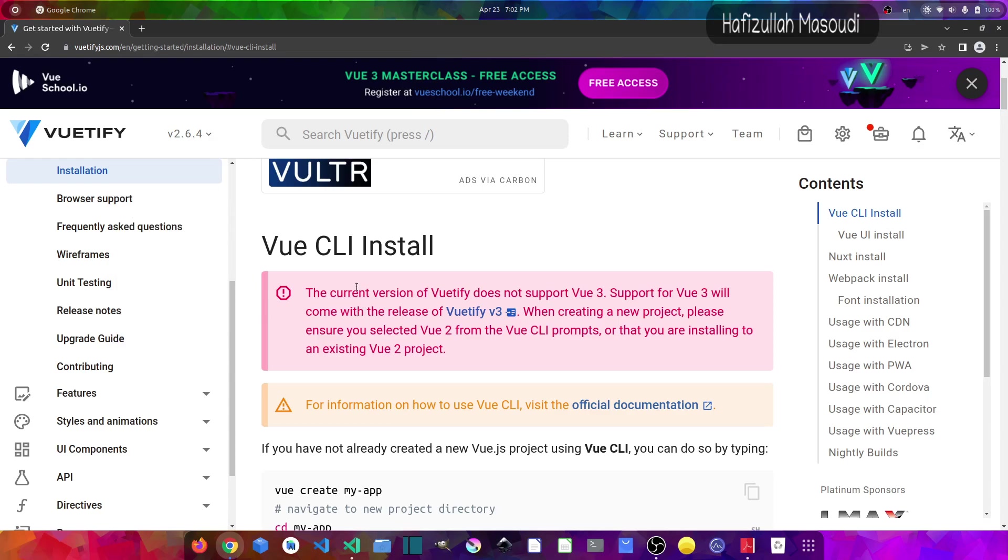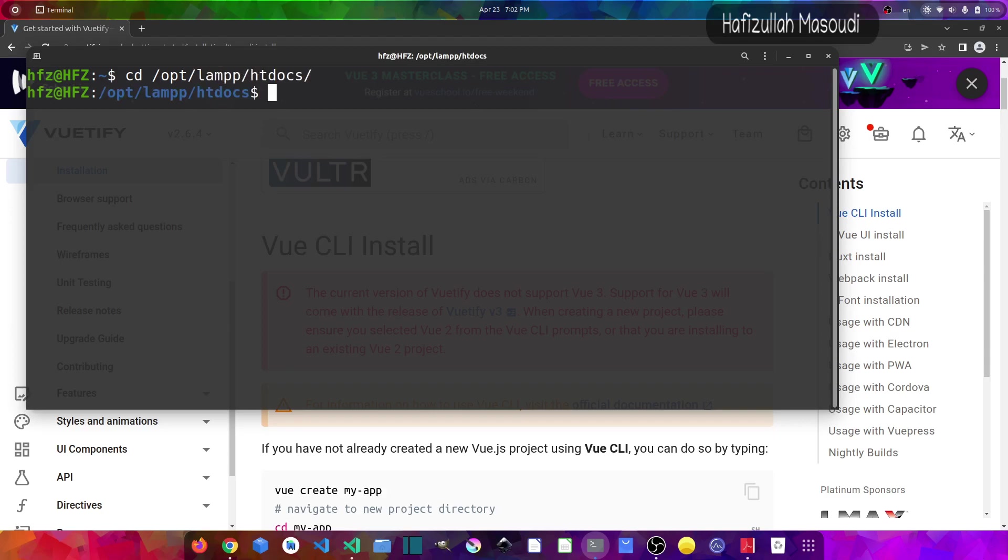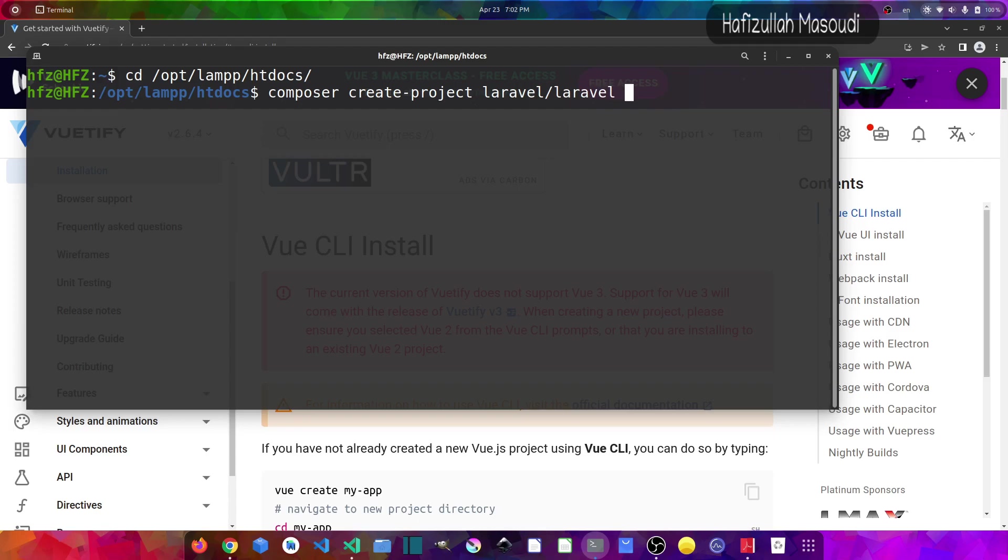Now let's start the tutorial and download a fresh Laravel 9 project. What I will do is open a terminal here and head to my XAMPP directory, so cd /opt/lamp/htdocs. To download a fresh Laravel 9 project I will use composer, so composer create-project and then laravel/laravel and then a name for our project. So I will name it Laravuetify.